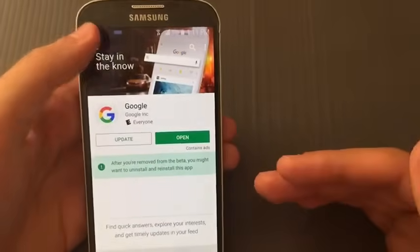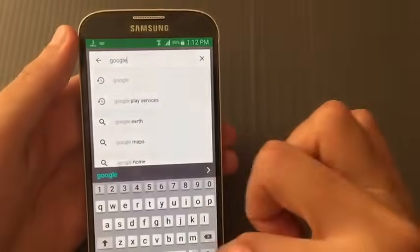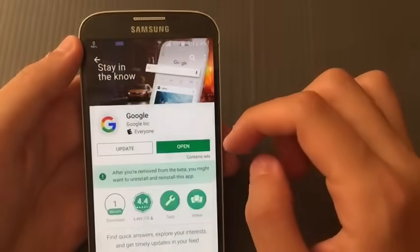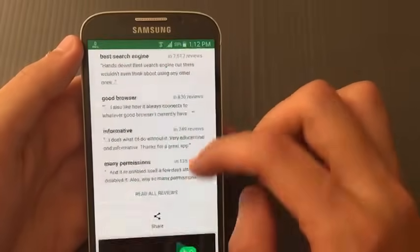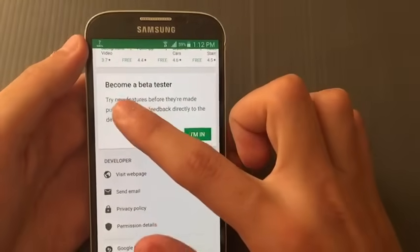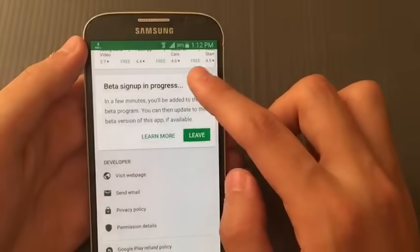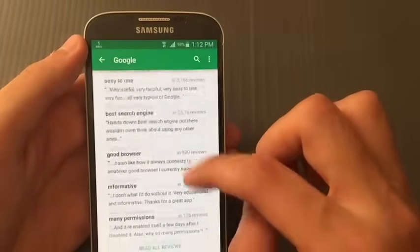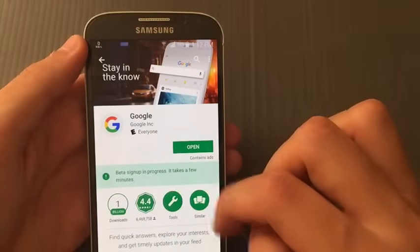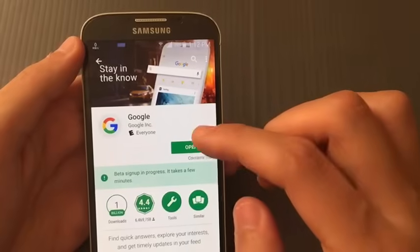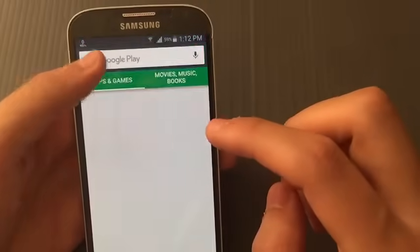Now go to the Play Store and search for the Google app — it appears as the first result. Scroll all the way down until you find the beta version, click 'I'm in', and wait. I'm telling you, you need to wait about 15 minutes to get the beta version update. I'll cut the video and come back when I receive it.